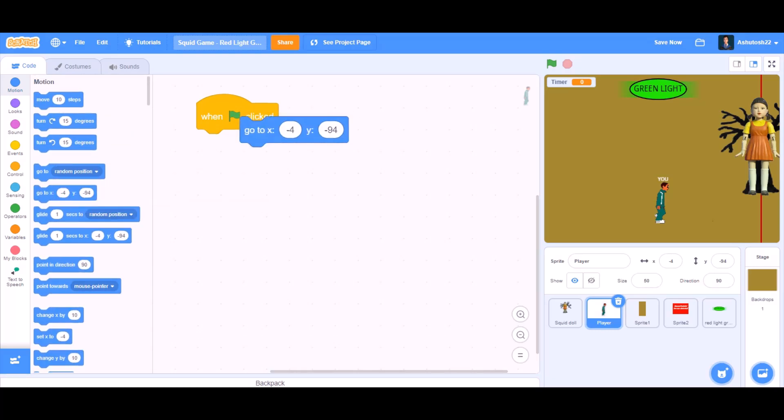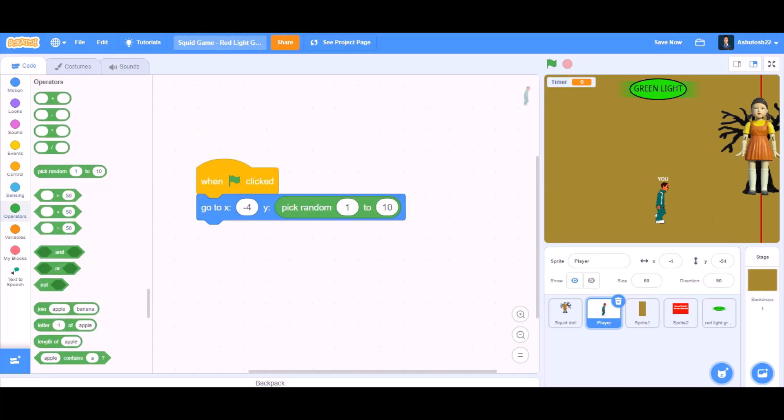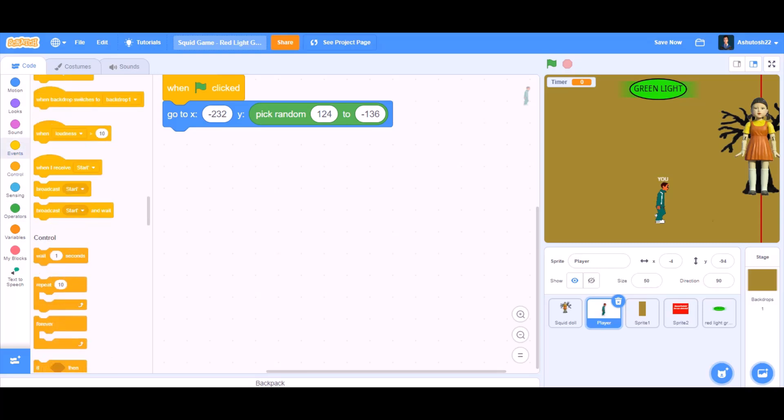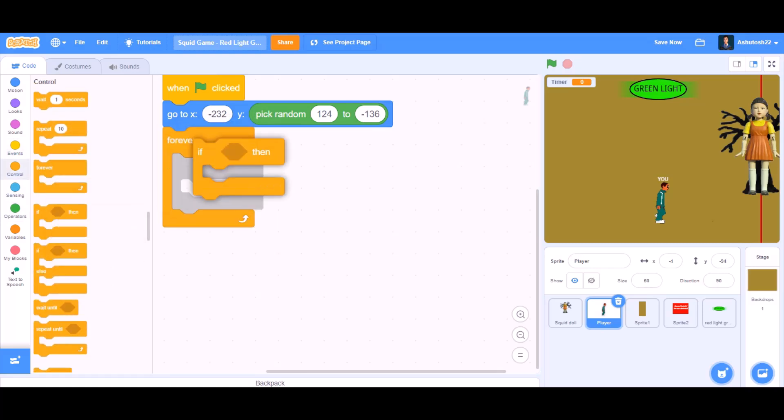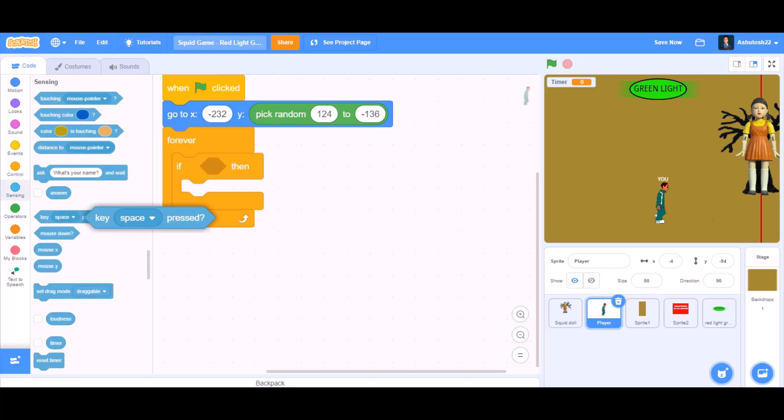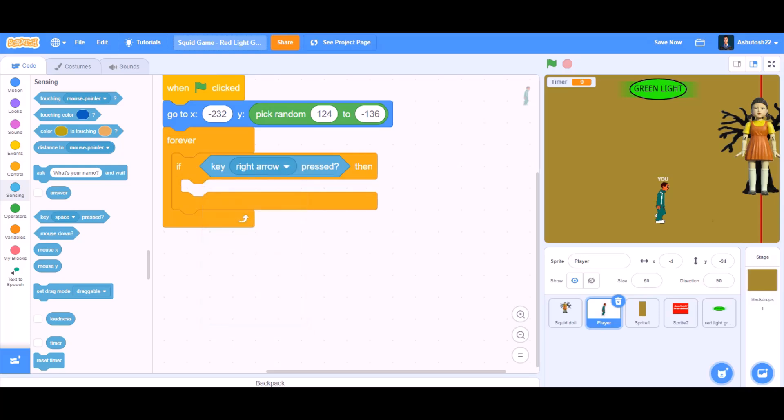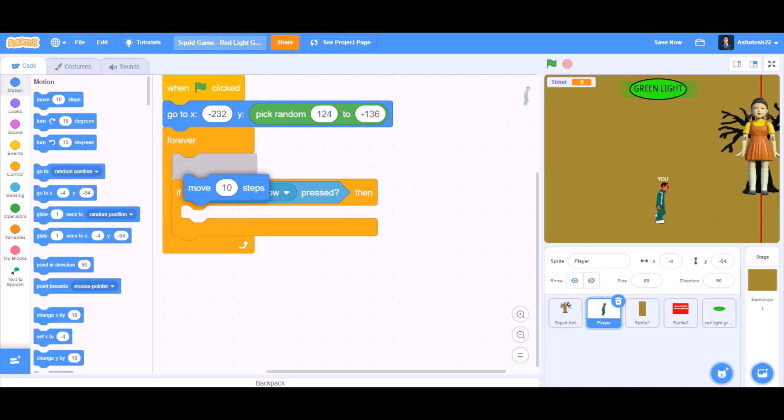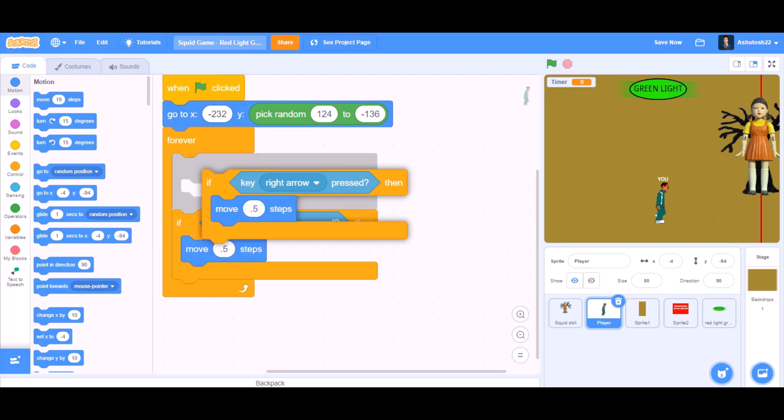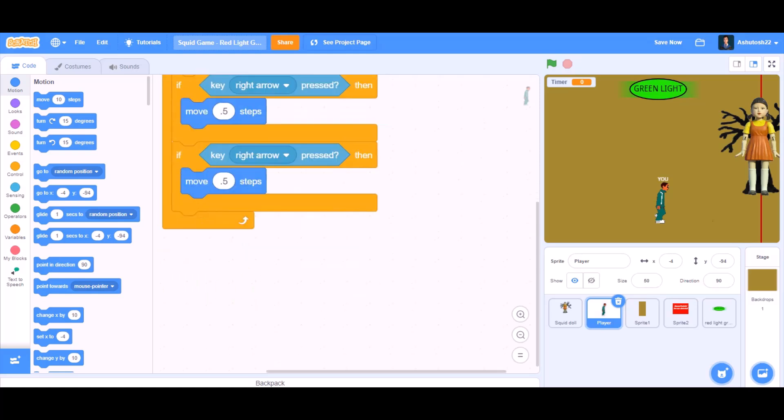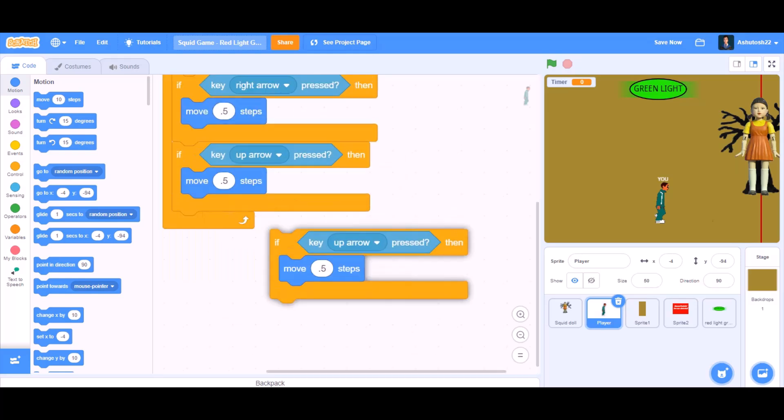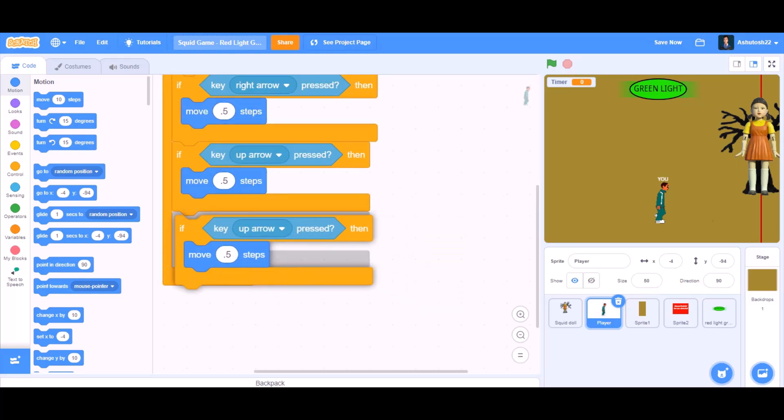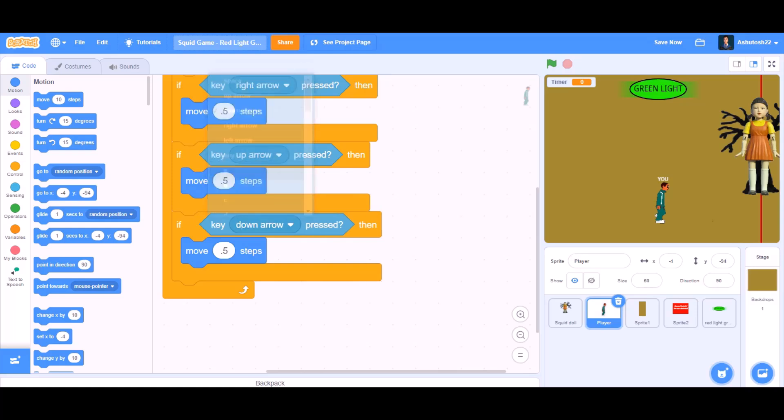We will go to the motion section and we will take go to block. And in the second cell we will put pick random. Then we will take the forever block from controls and the if block. Inside if we will put if key right arrow pressed, move 0.5 steps, so it will work slowly. Duplicate this code and change it to key up arrow pressed. And duplicate it again and change it to key down arrow pressed.